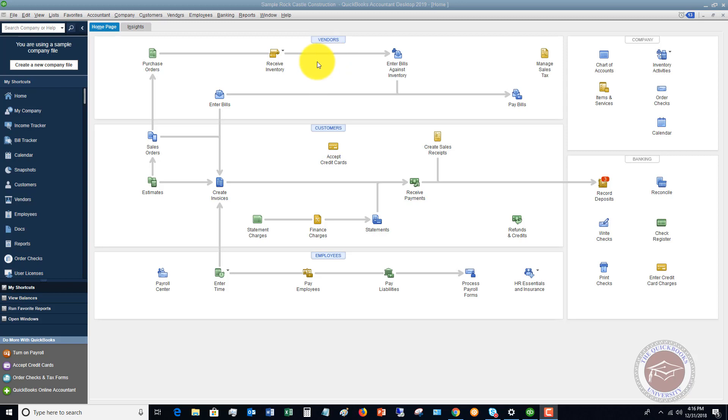I have other videos on that you can check out. So first of all, you have to enter those bills. And secondly, you have to have your credit card set up in QuickBooks.